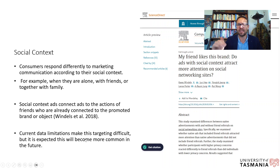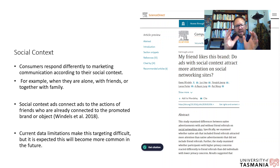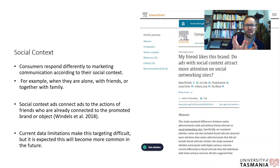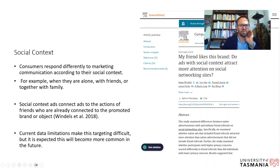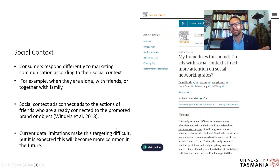Current data limitations make social context targeting difficult. Facebook tried it but it dropped off due to privacy concerns and consumer pushback — people don't like being targeted in that way too explicitly.